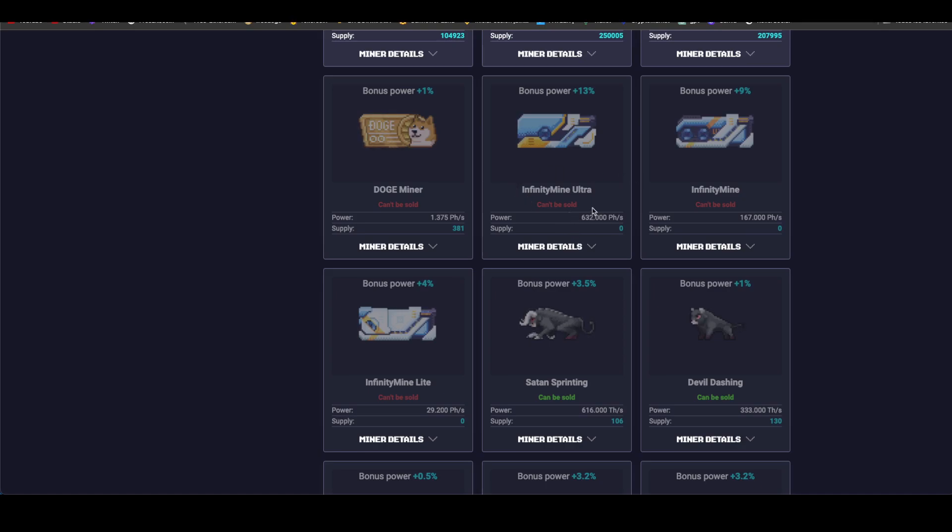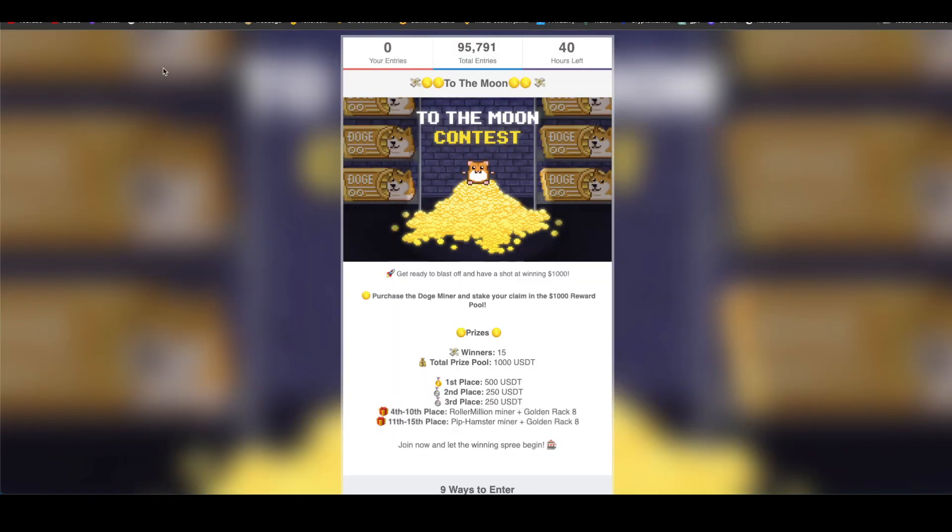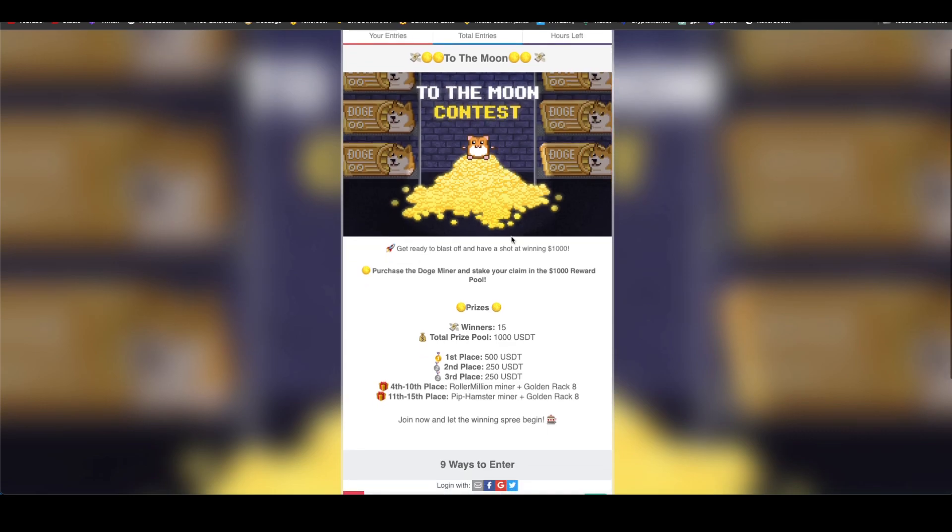How much do these miners cost? They must be very expensive and most likely we buy them with cryptocurrencies and not with RLT. So let's be aware of that. Here you can see the moon contents. You just have to buy the miner and there are the prizes.